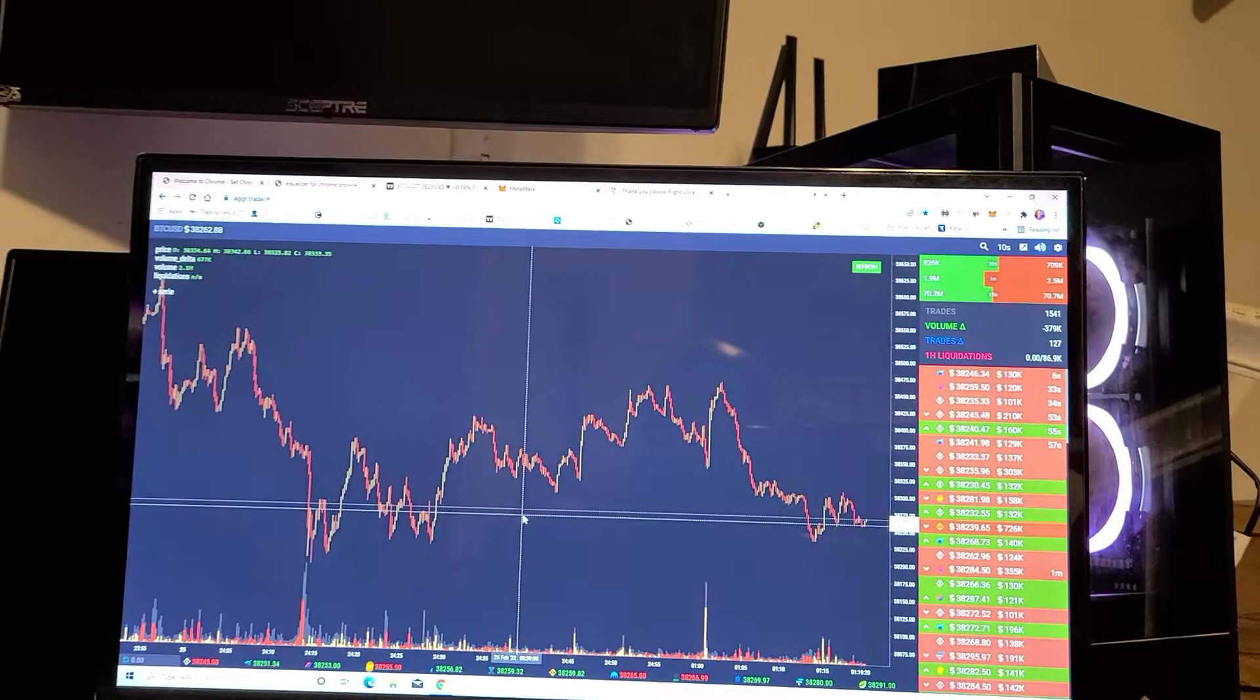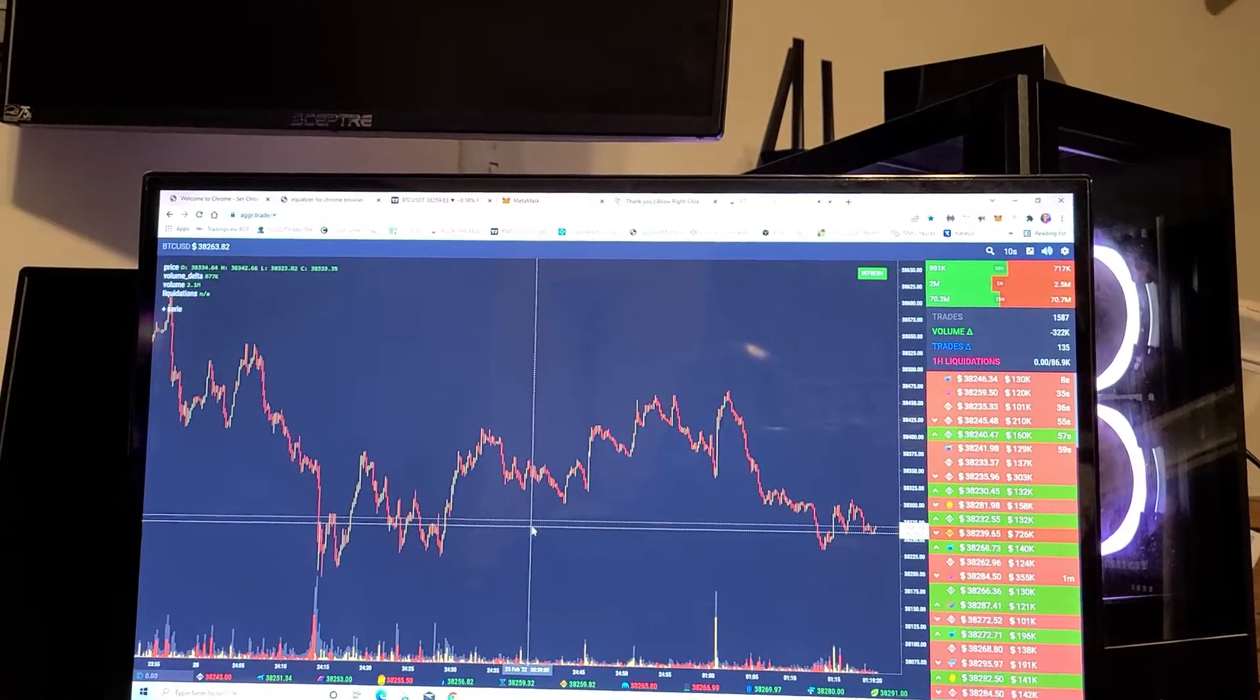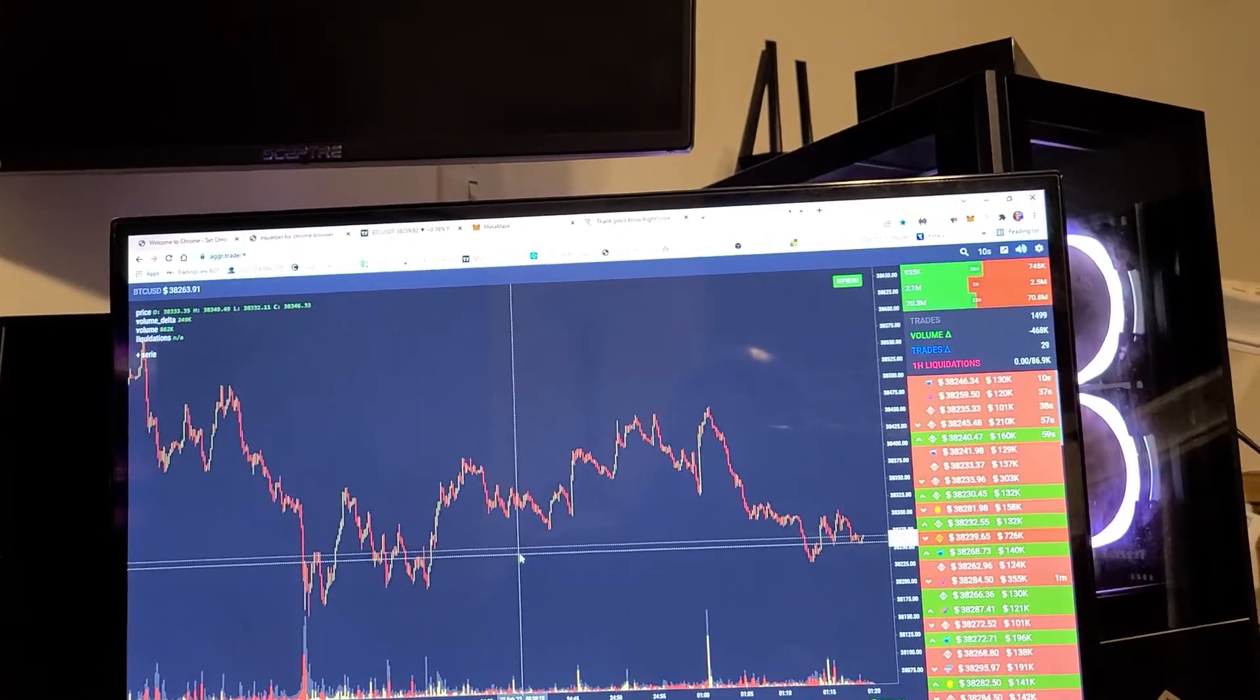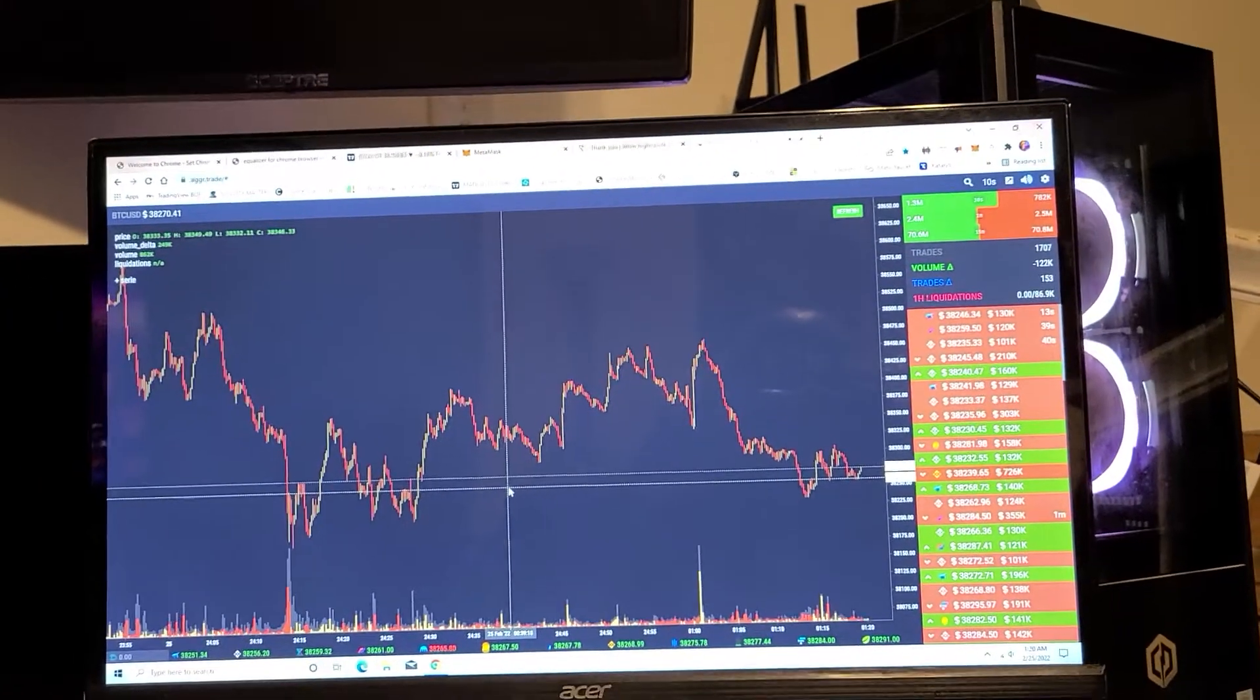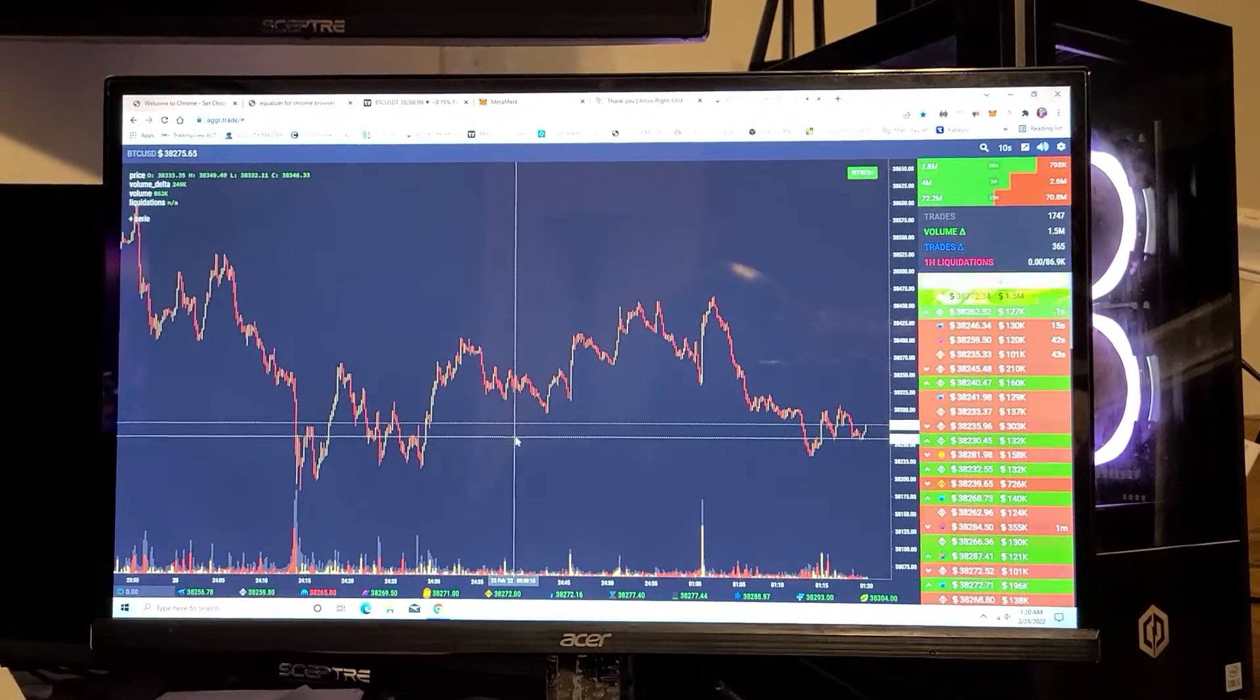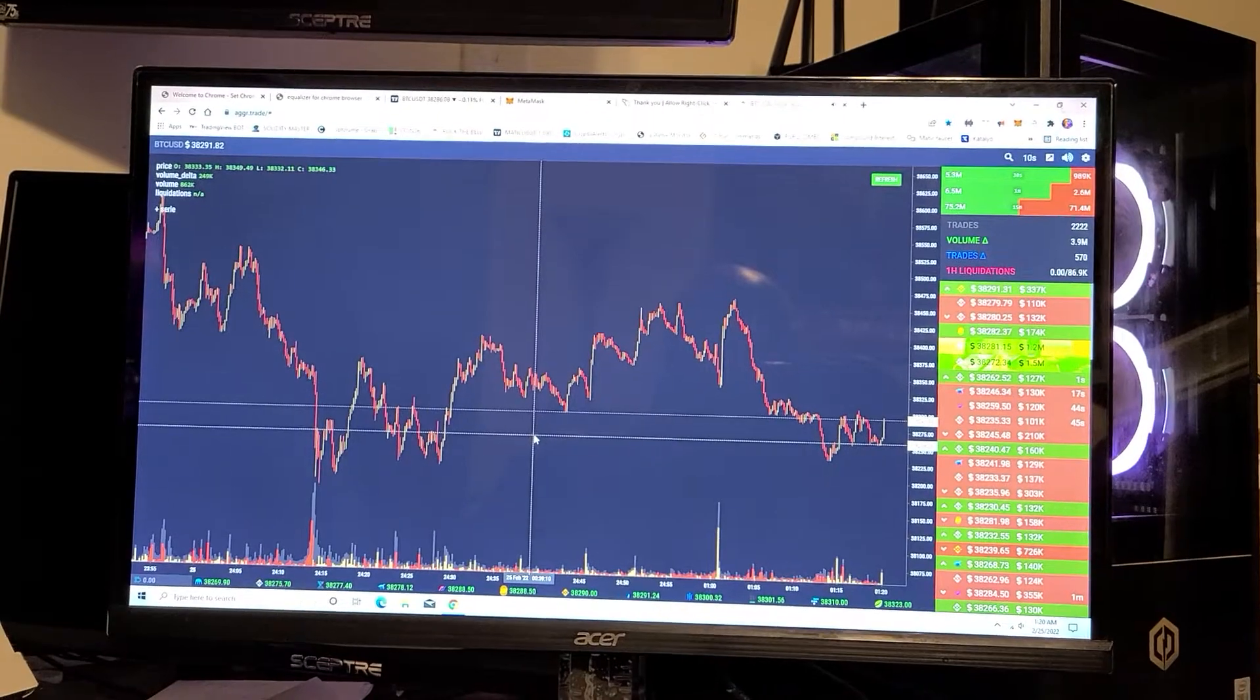All of a sudden you're about to get liquidated, and then all of a sudden a whole surge of people come wipe you out. Come on. They know it's bullshit.